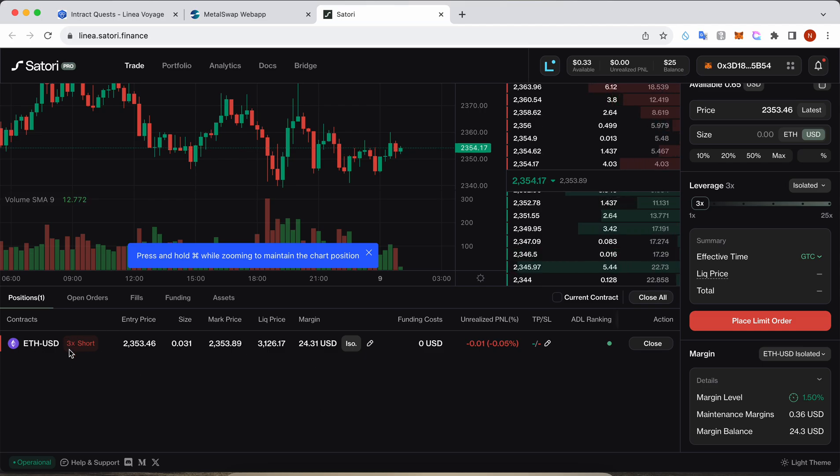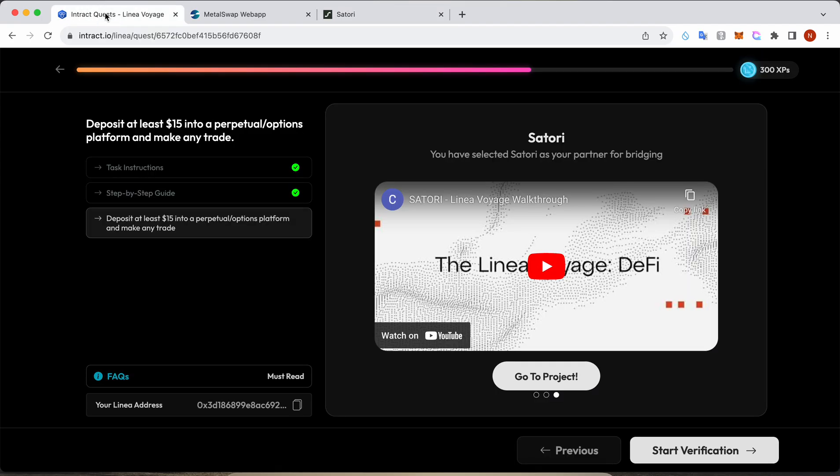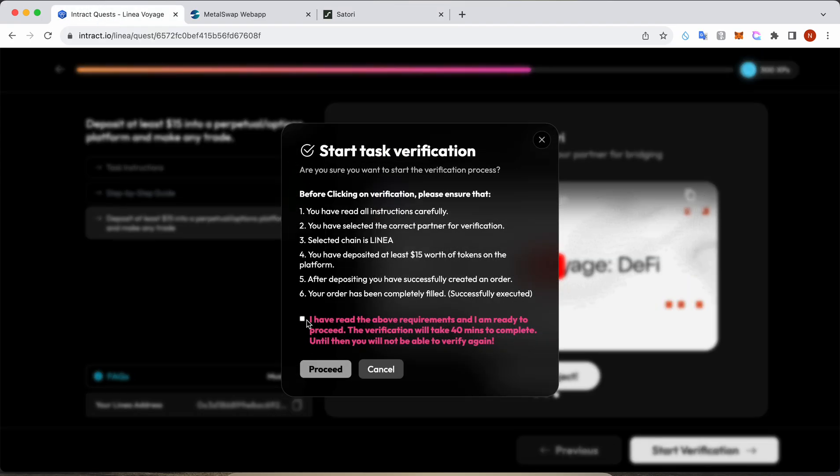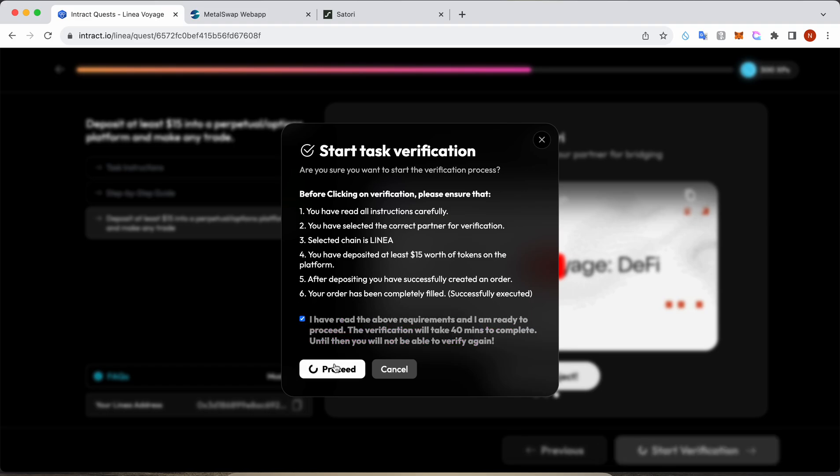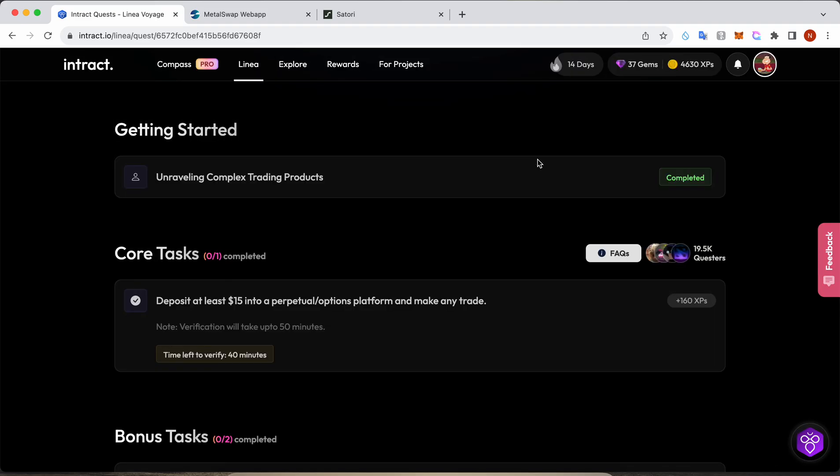Okay, this is my order. I can close it anytime whenever I like, but first we need to do the verification. Once the verification is done, you can just complete the task and you can remove it.